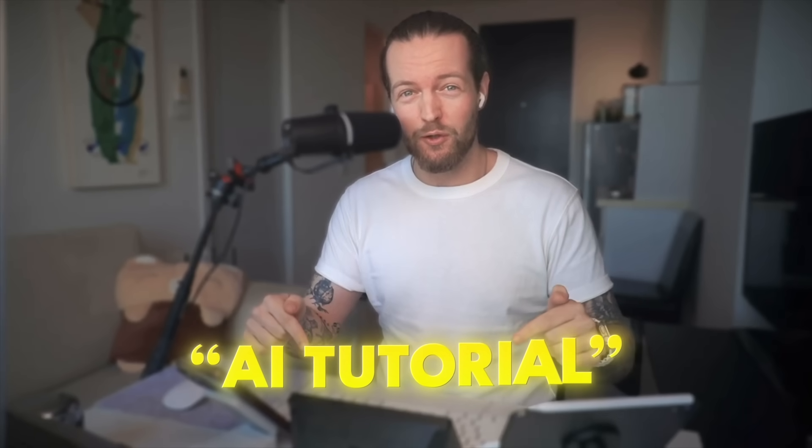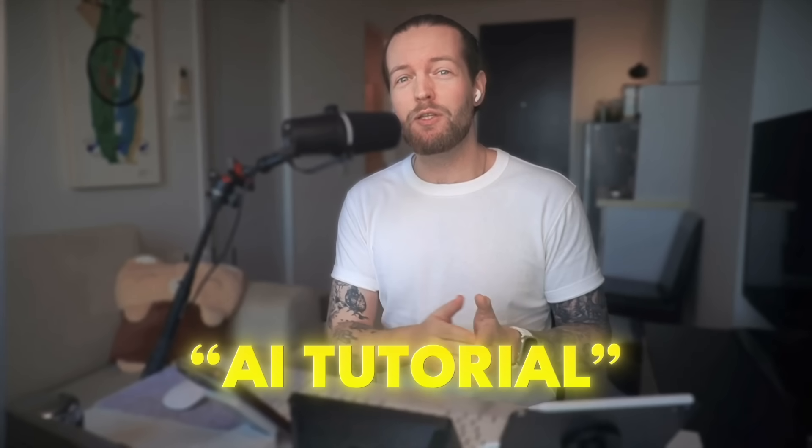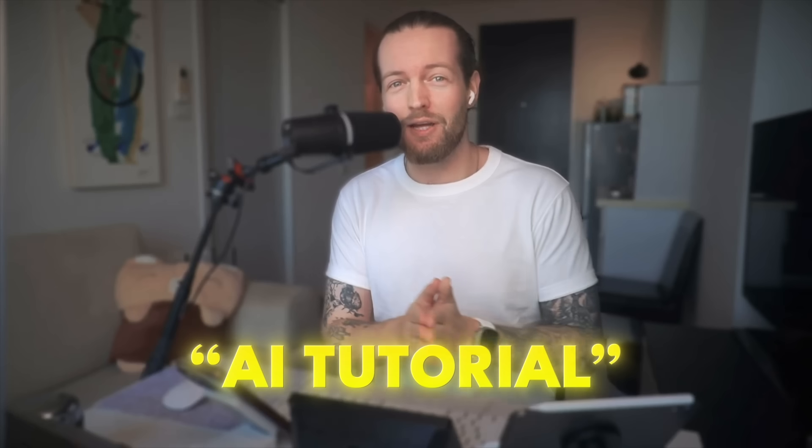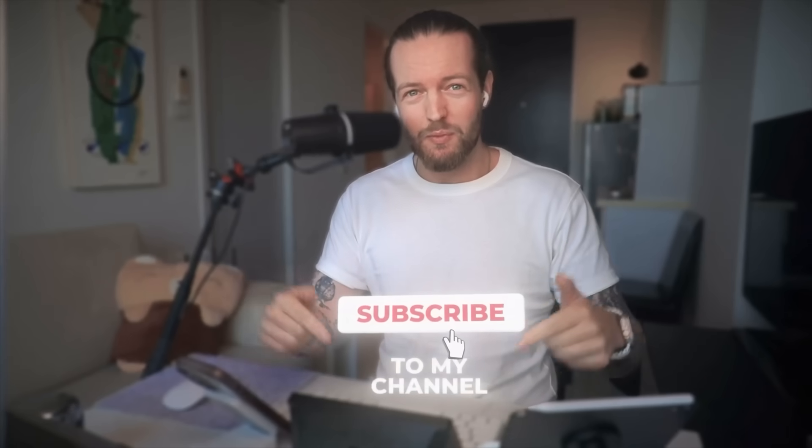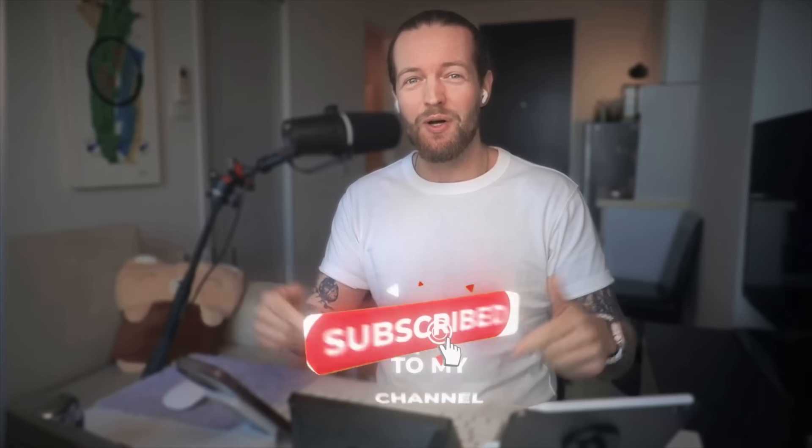But before that, comment down below AI tutorials if you want me to break down AI tools step by step, just like this. Also, while you're here, click on the subscribe button as well. Welcome to the family. Now, let's keep going.